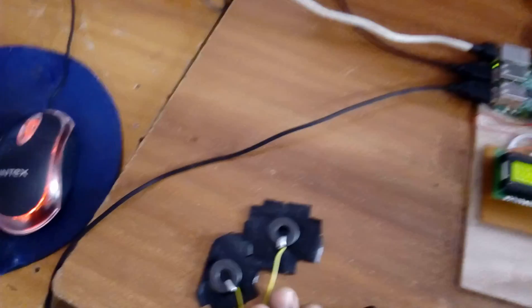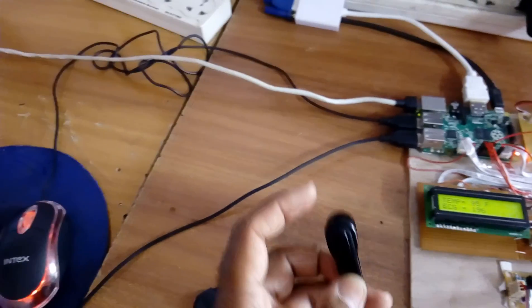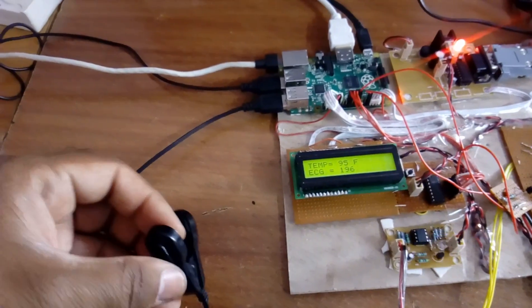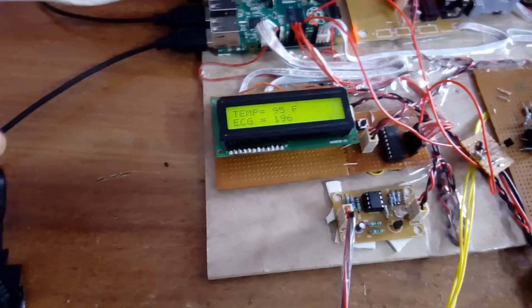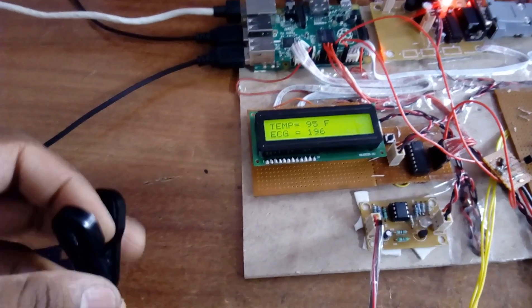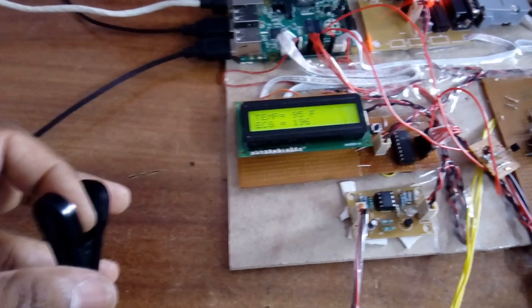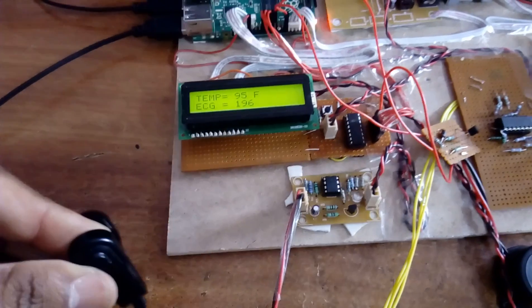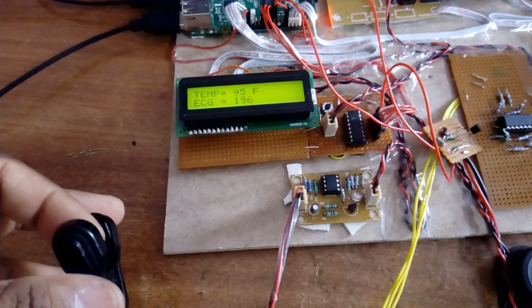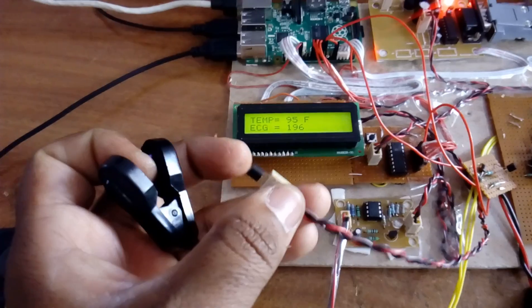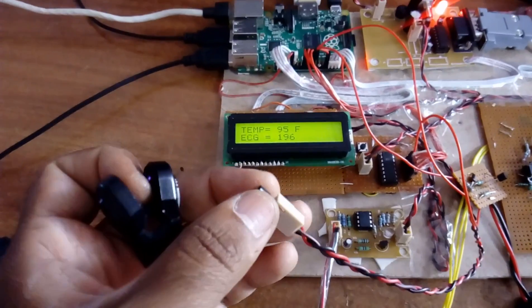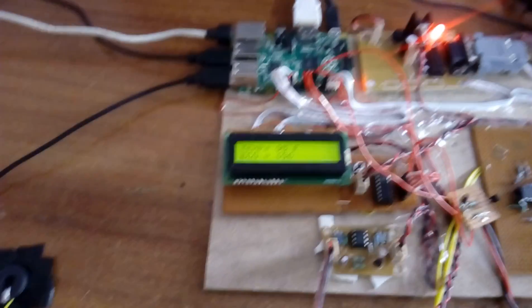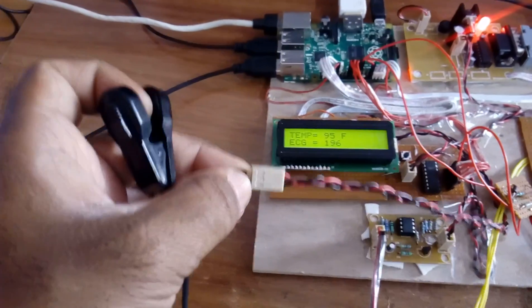You can connect the probes correctly to your left hand, right hand, and one left leg. You can keep this finger onto your fingerprint. Once the fingerprint is kept, the LED will blink. You can check it out.